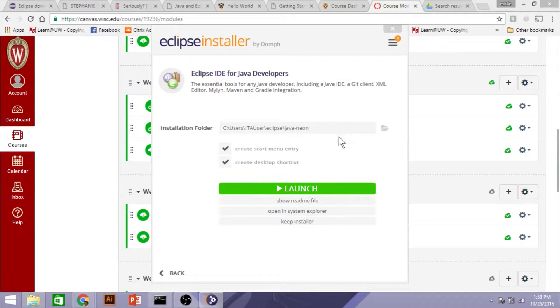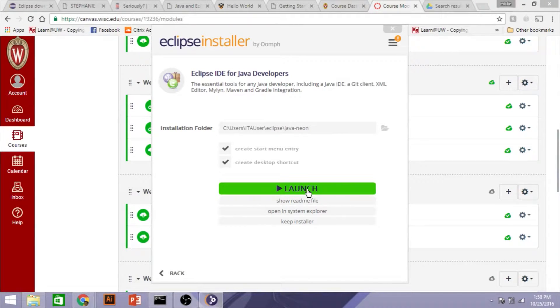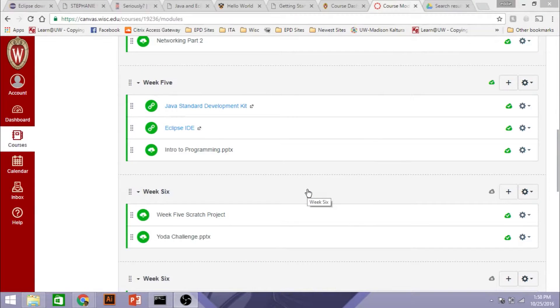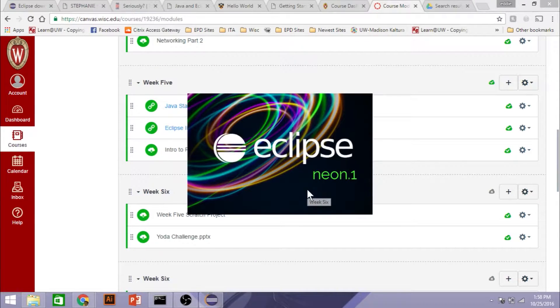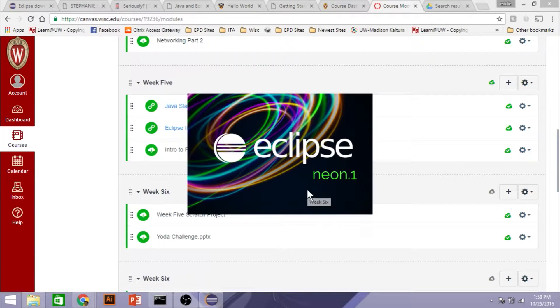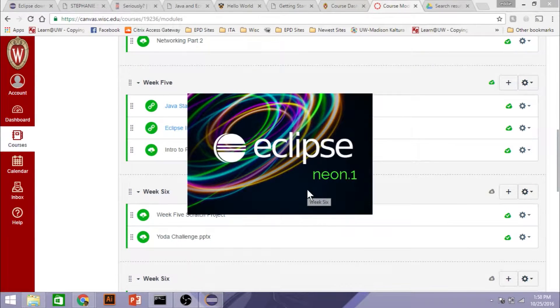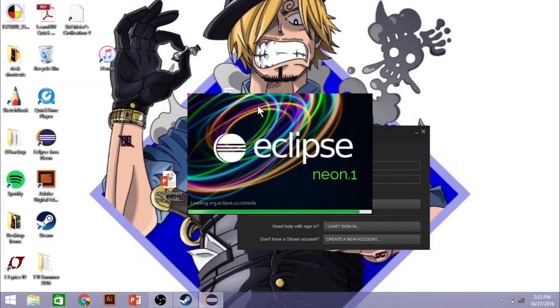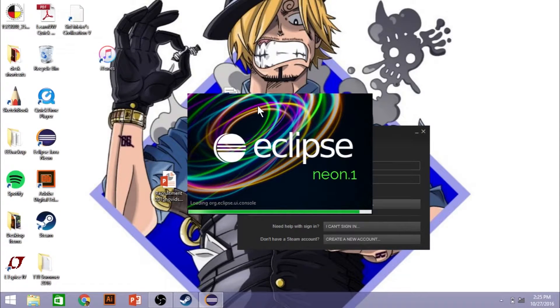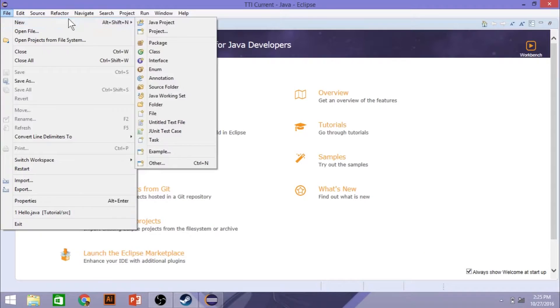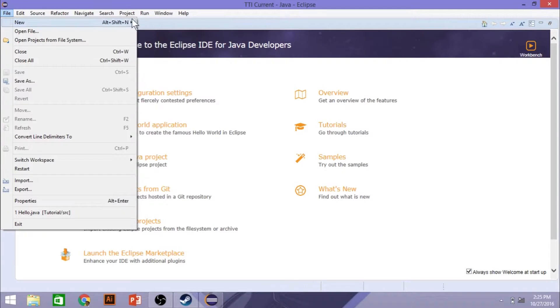Once the installer finishes, you are to launch the Java IDE through Eclipse. We'll get this nice little loading window here for Eclipse Neon 0.1. Now, once Eclipse opens up, what you're going to do is you're going to create a new Java project.